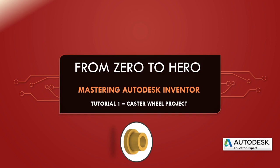Assalamu'alaikum warahmatullahi wabarakatuh. Hello everybody and welcome back to our From Zero to Hero Mastering Autodesk Inventor Tutorial 1. We are working with the caster wheel project.